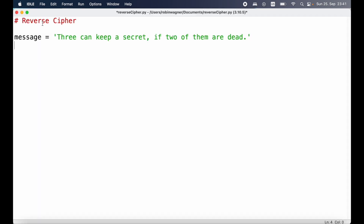To get started implementing our reverse cipher program, we first are going to define a message string which we're going to use and then reverse. We also need a variable for our new translated cipher which is going to include the reversed message. Since we don't have that message yet, the string is going to be empty, and then we are going to replace that string with a reversed message.